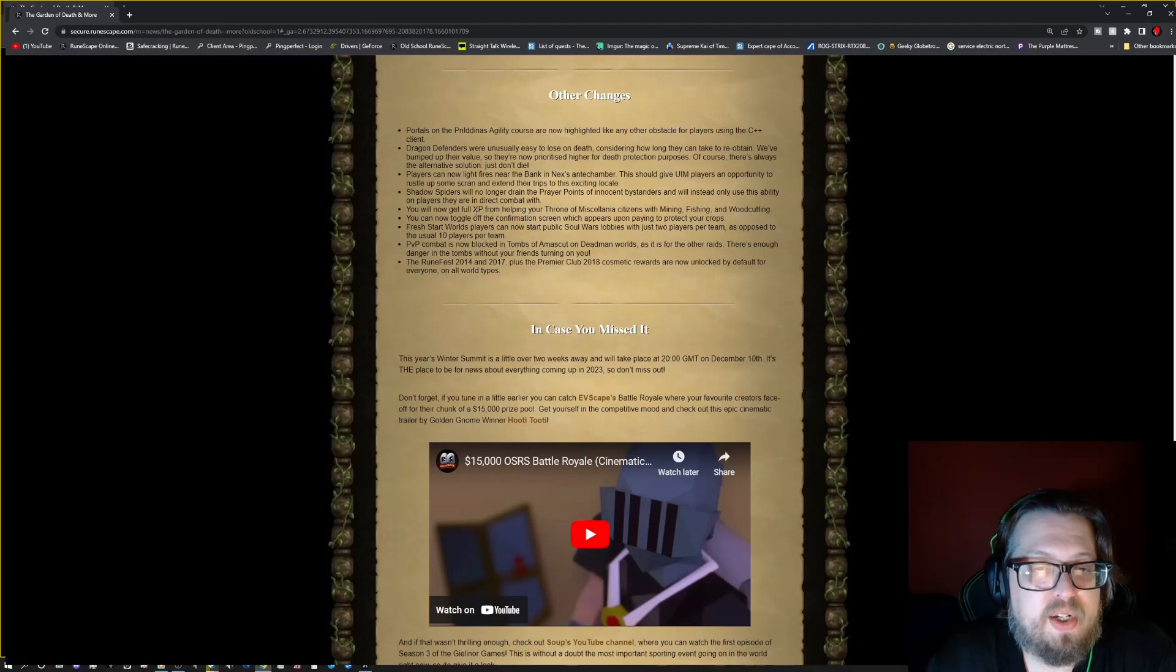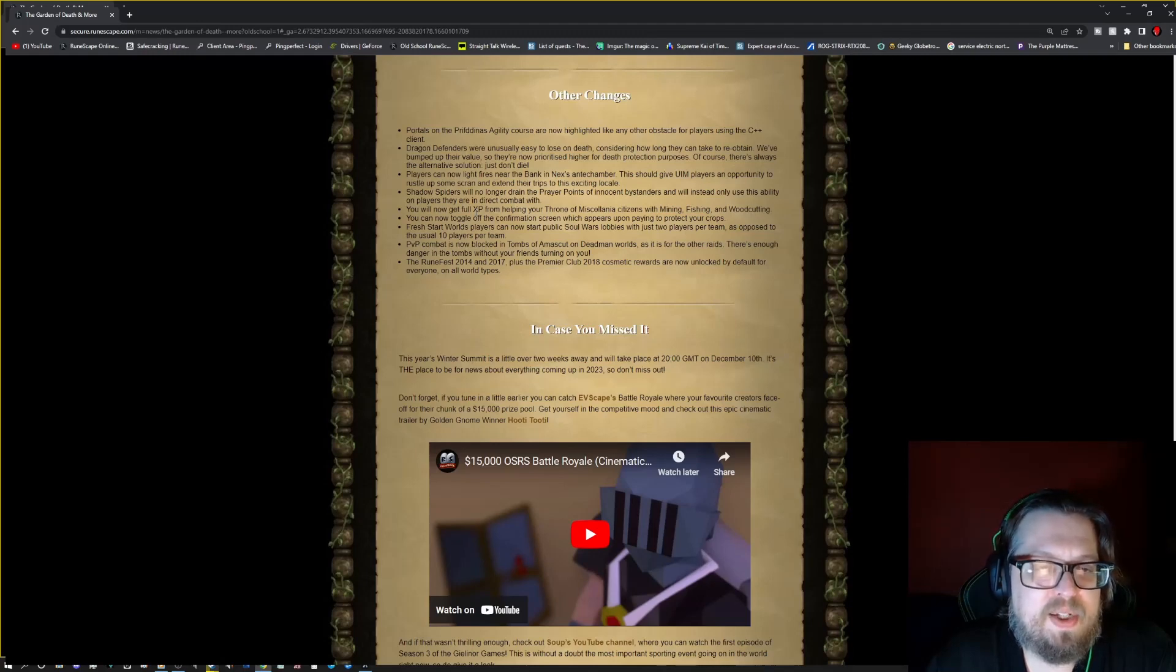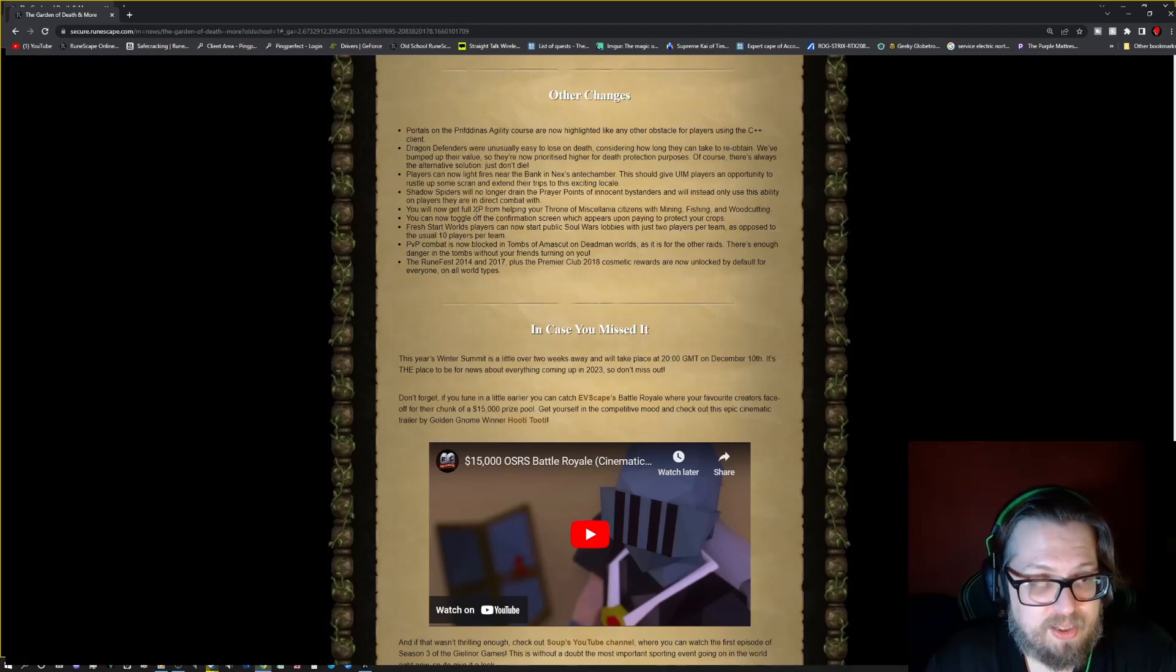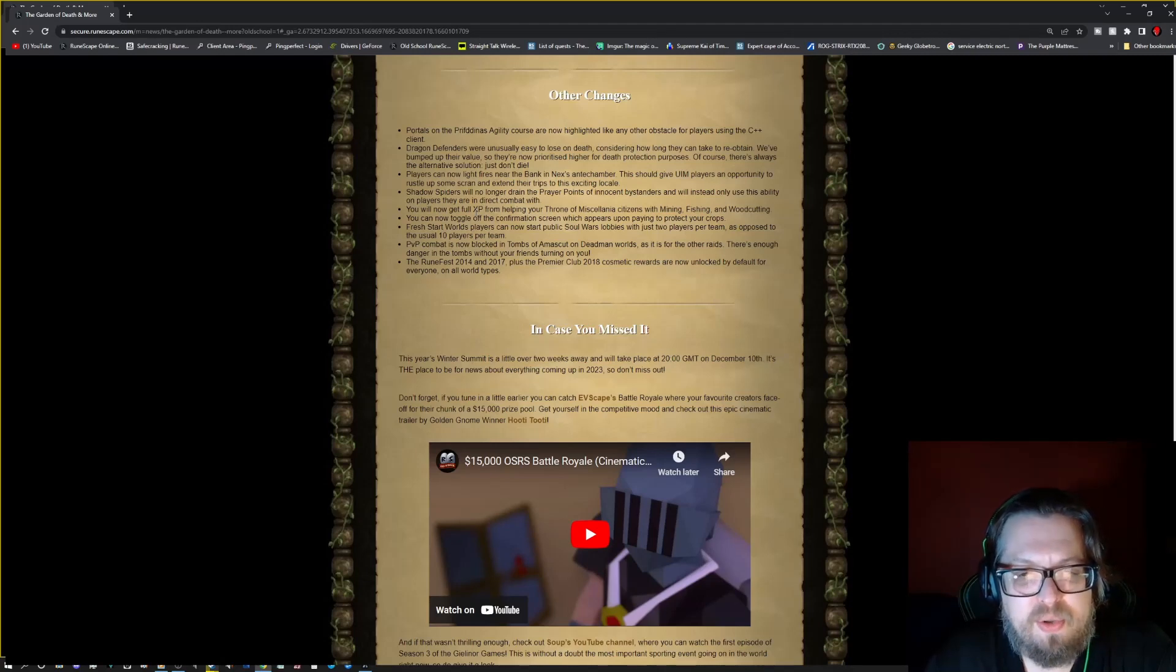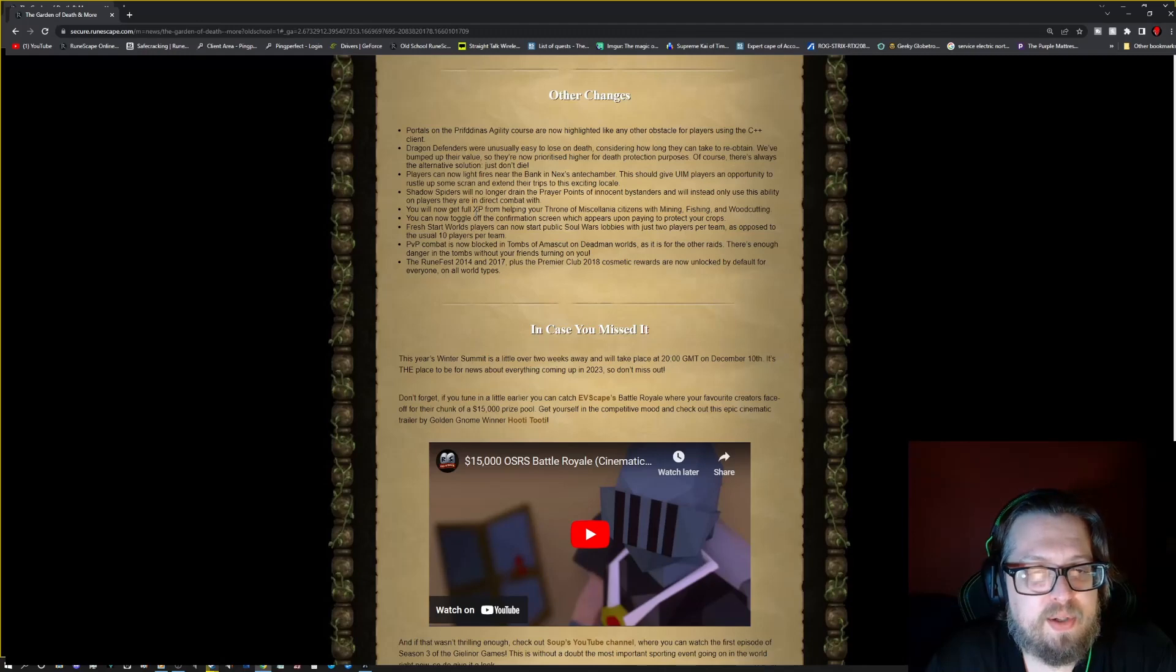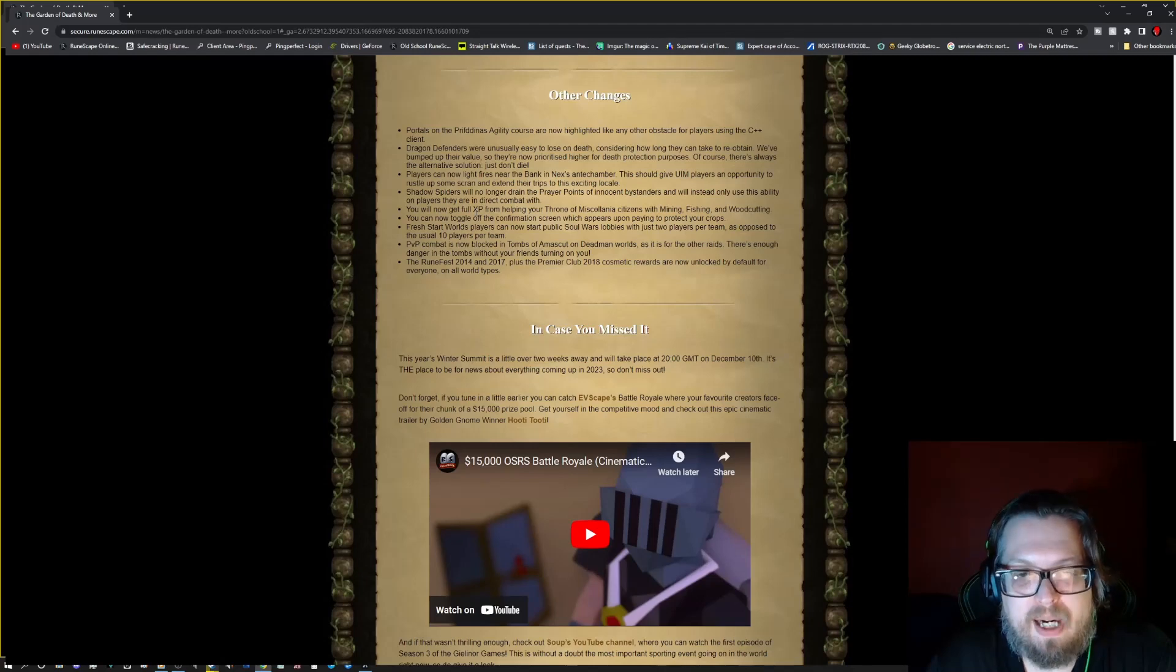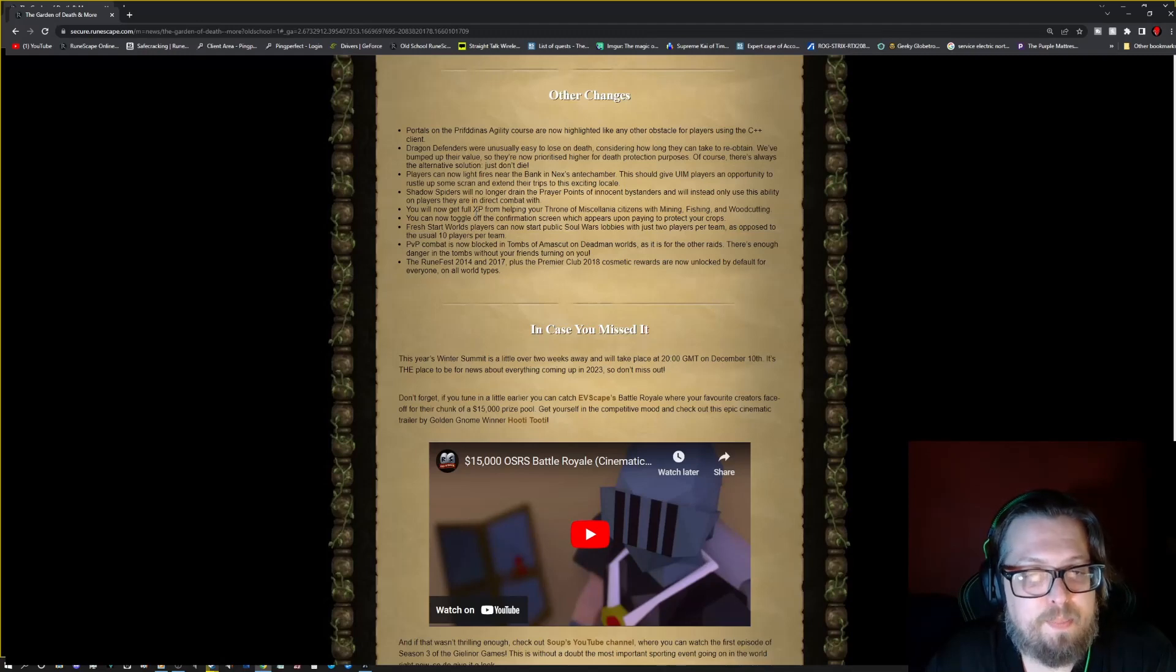Players can now light fires near the bank in the Nex's antechamber. This should give the ultimate ironman players an opportunity to rustle up some scran and extend their trips. This is too exciting for me. Shadow spiders will no longer drain the prayer points of innocent bystanders and would instead only use the ability when players are in direct combat with them. You will now get full XP from helping your Throne of Miscellania citizens when fishing, mining, and woodcutting. You can now toggle off the confirmation screen which appears upon paying to protect your crops.